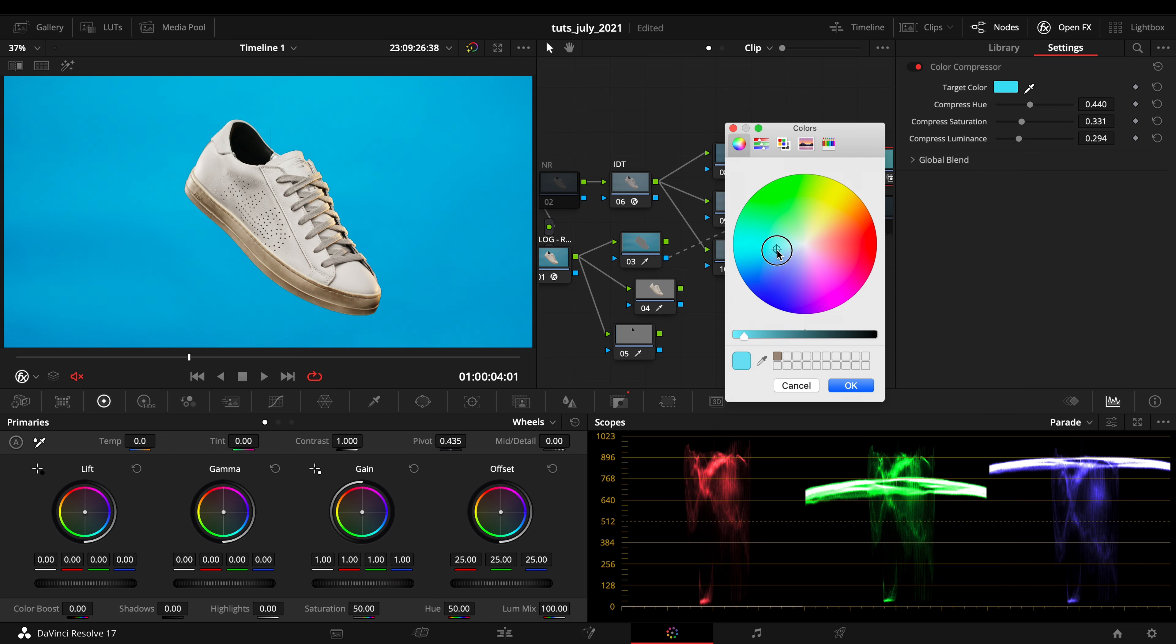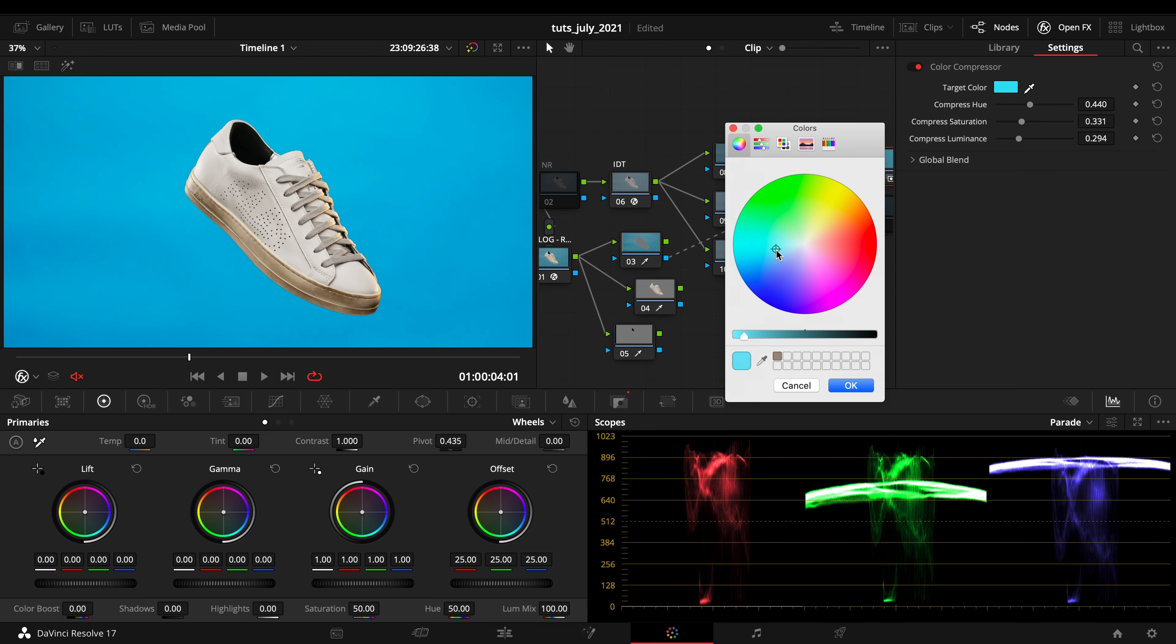Just to translate a bit our image and to fix a bit what we got on our background.